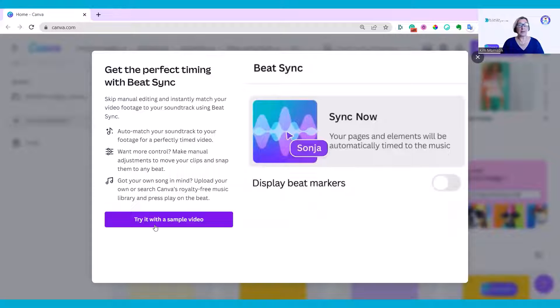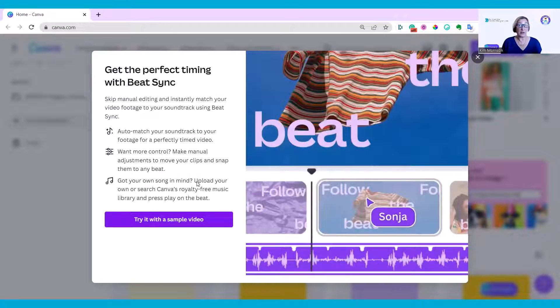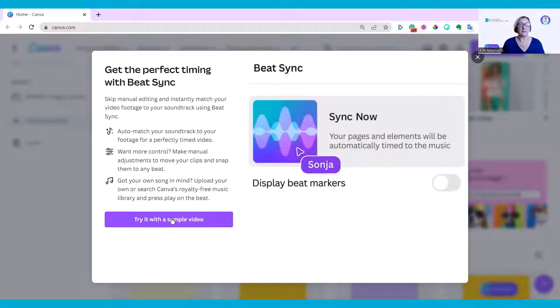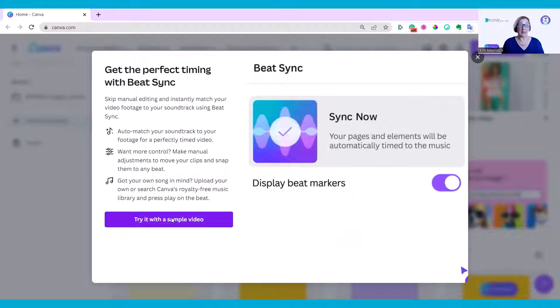It makes some changes so you may need to look at those. It does let you make manual adjustments if you need to, and you can use it with your own music as well as the Canva library.